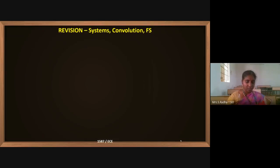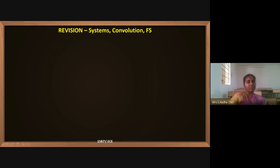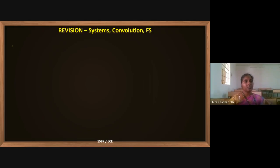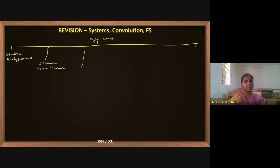A small revision on systems and convolution. In systems, we have five different classifications: first is static and dynamic, second is linear and nonlinear, third is time variant and time invariant.